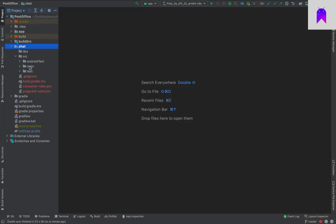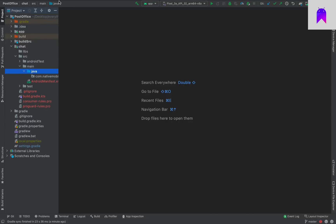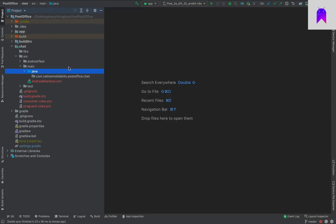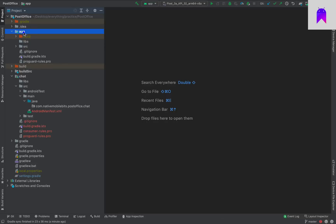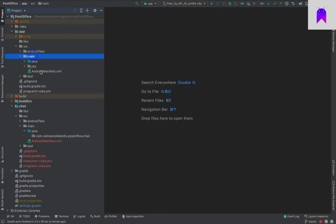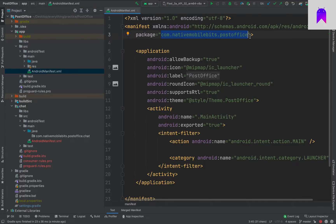Let me show you the files we got — this is like a tiny little app chat. Inside this there is one source folder and one libs folder also created by default, for adding any libraries, jar files, etc. Inside source we have the default main, then java, and our package name. The main project package is com.nativemobilebits.postoffice and for our chat module we have created com.nativemobilebits.postoffice.chat.